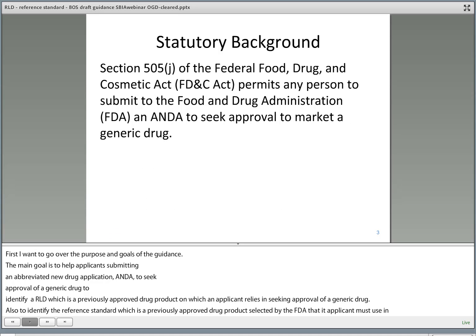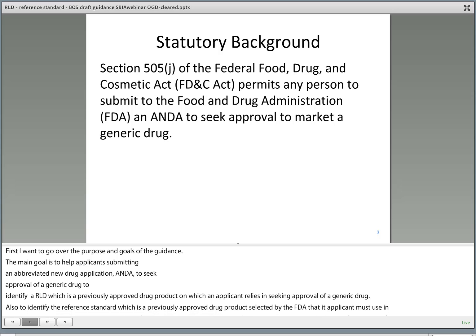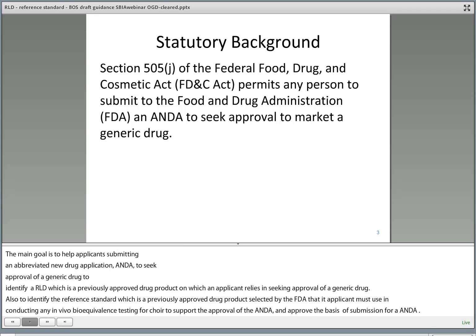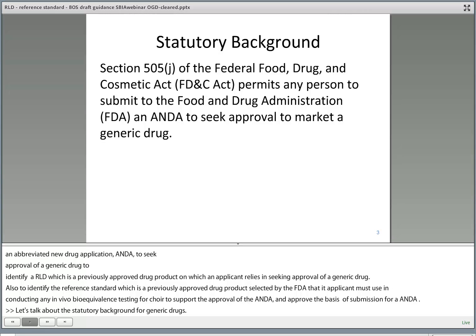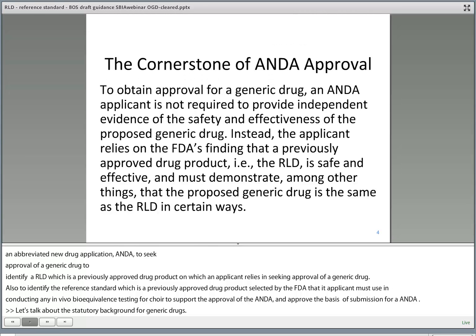Let's take a step back and talk about the statutory background for generic drugs. Section 505J of the Food, Drug, and Cosmetic Act, the FD&C Act, permits any person to submit to the Food and Drug Administration an ANDA to seek approval to market a generic drug.